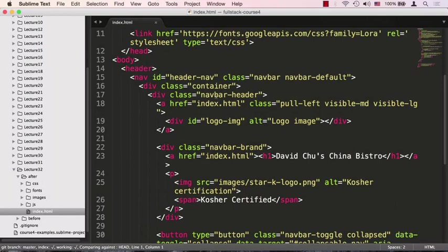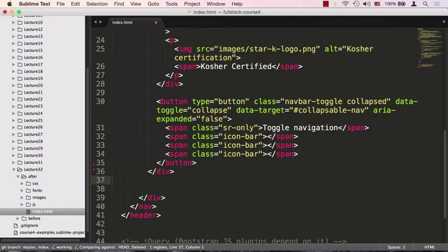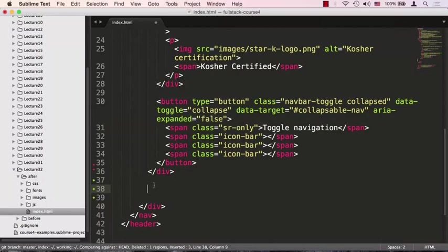I'm going to scroll down to right below where our navbar header ends. Let Sublime Text help me out here and show me where that ends. Right here is where it ends. I can remove this line and just put it right here. I need to put it right below where the navbar header ends.